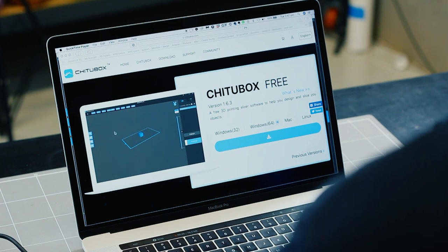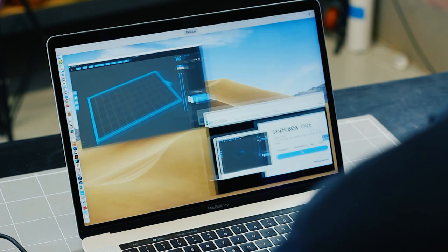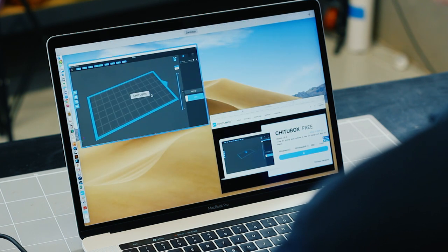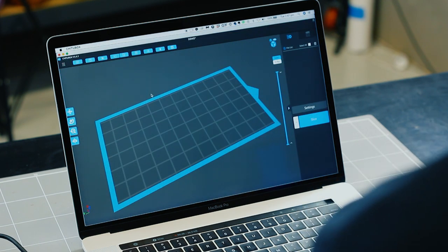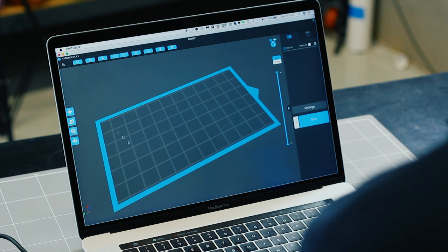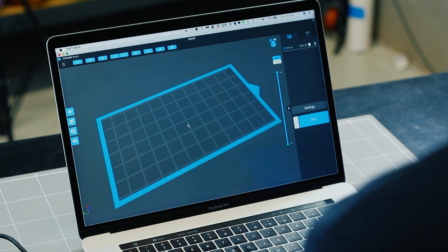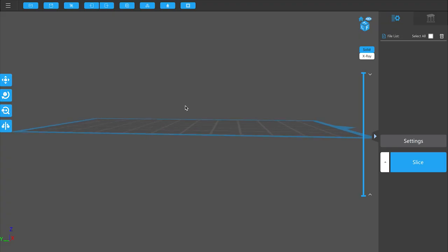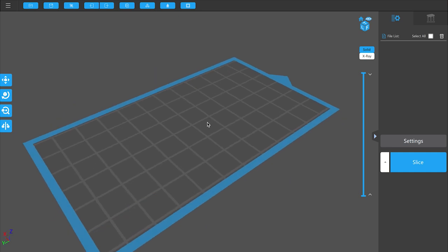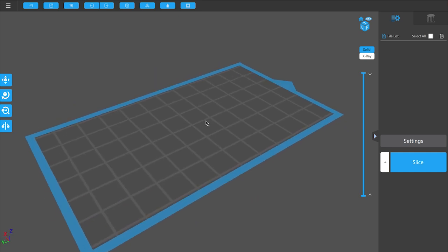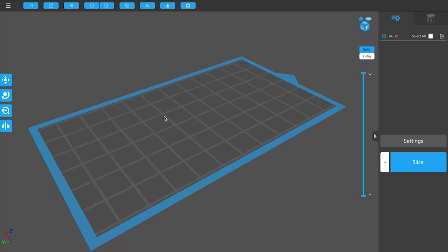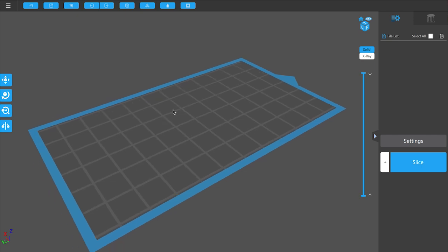Once you have it installed, you then open it up. I've got mine open already. You can see here that's the representation of the build platform. The most important thing and the first thing we need to do is to change the setup for the Elegoo Mars.